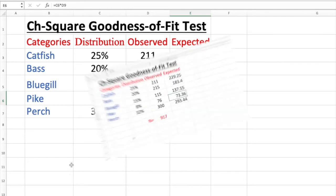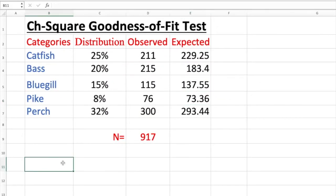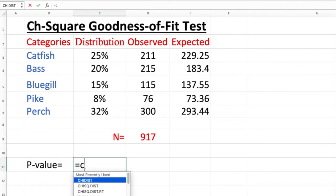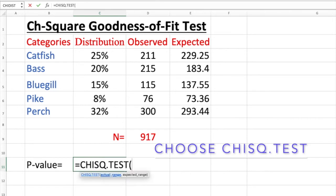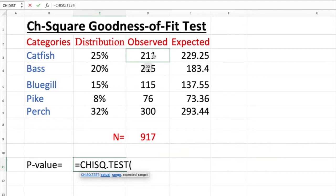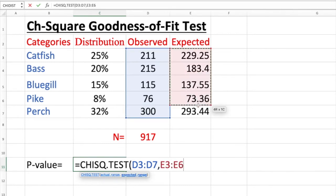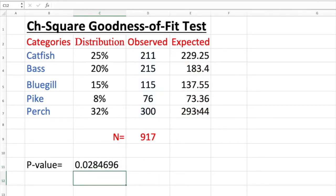Next we move into the P-value. P value which is a probabilistic value. How do you find the probabilistic value? Equal sign and we type in C. Once we see C, we're going to do chi-square dot test. Now we're going to do actual. We're going to select the actual which is observed. These are the actual. Comma, the expected frequency and enter. This is the P-value. With this P-value we can actually construct a hypothesis test.